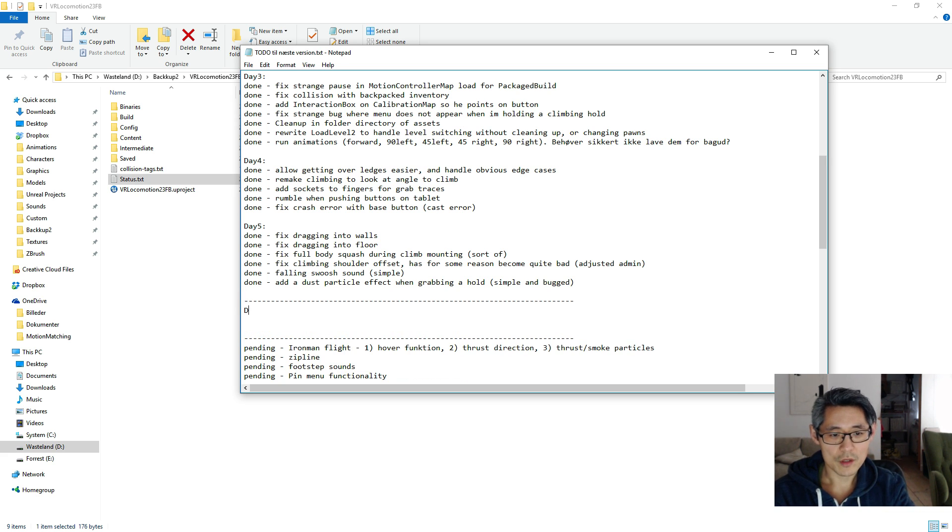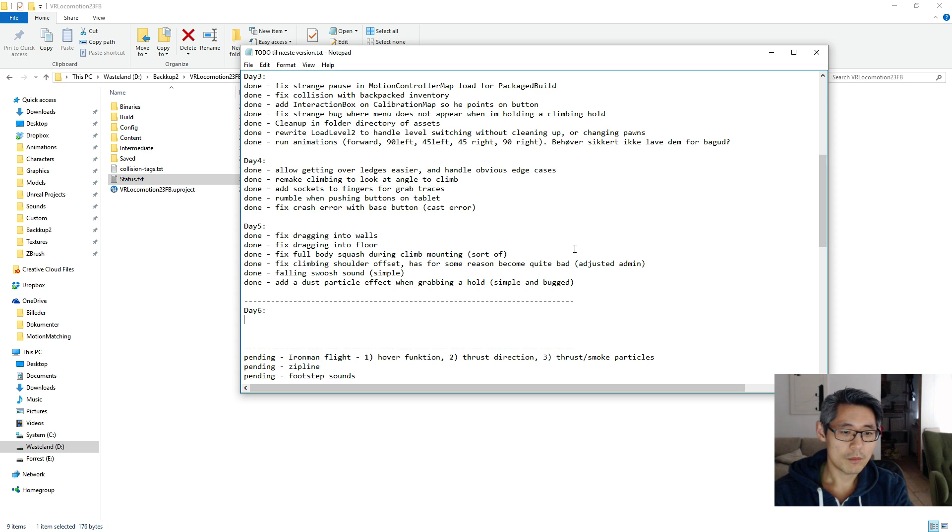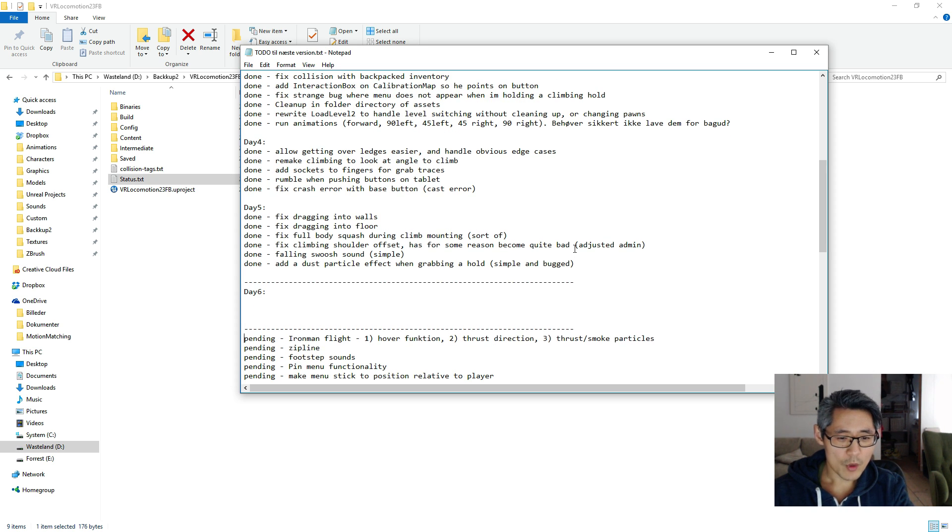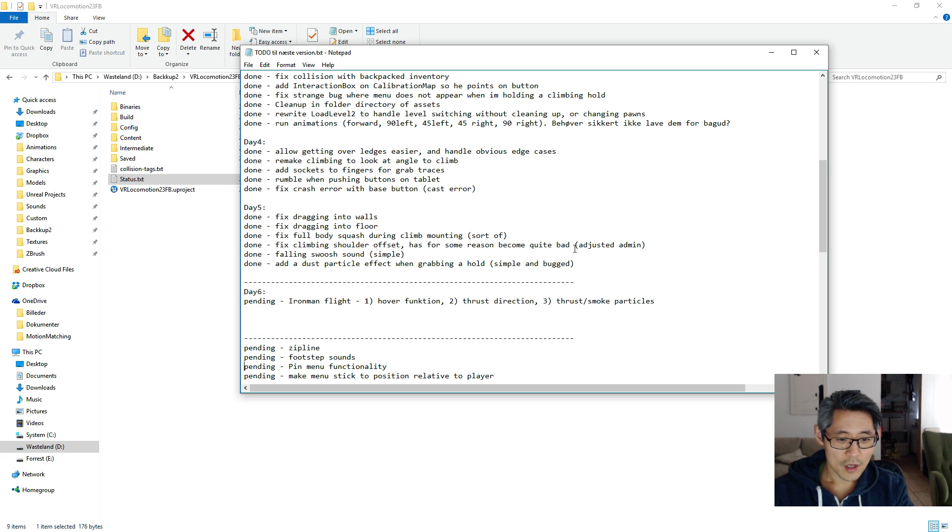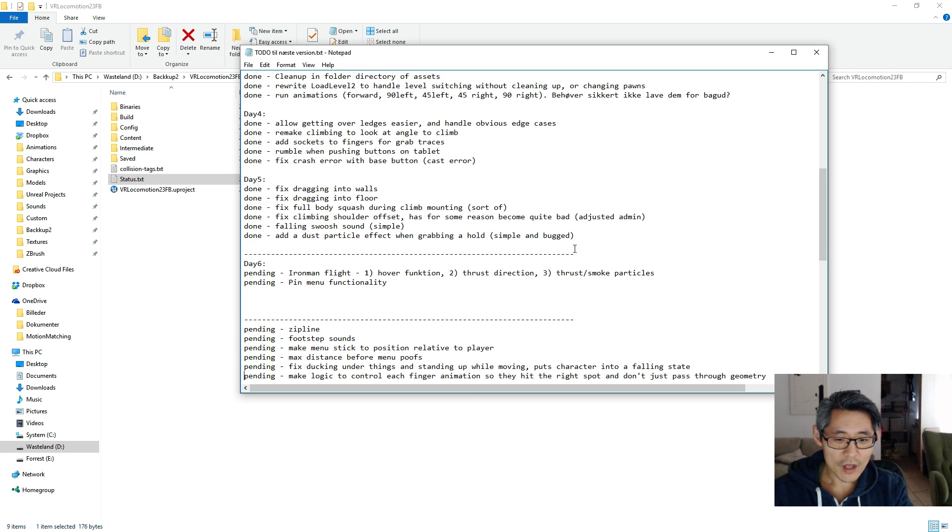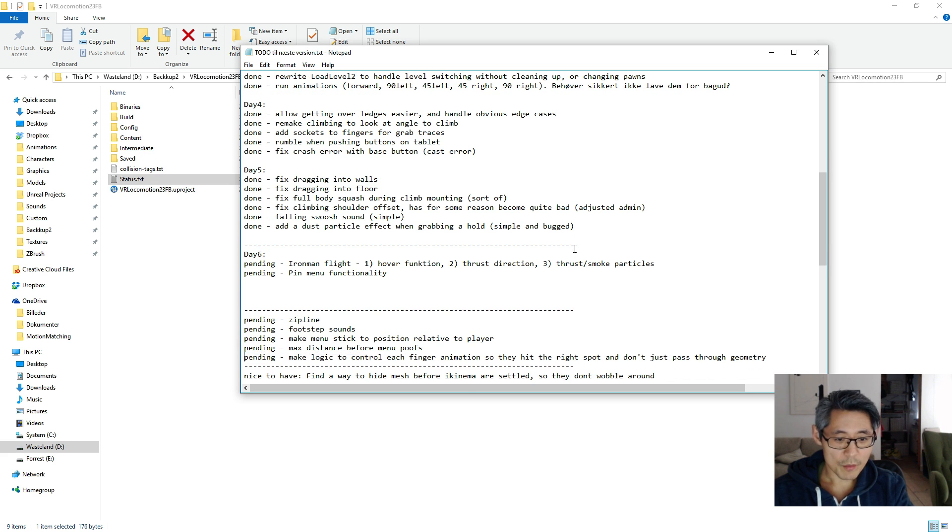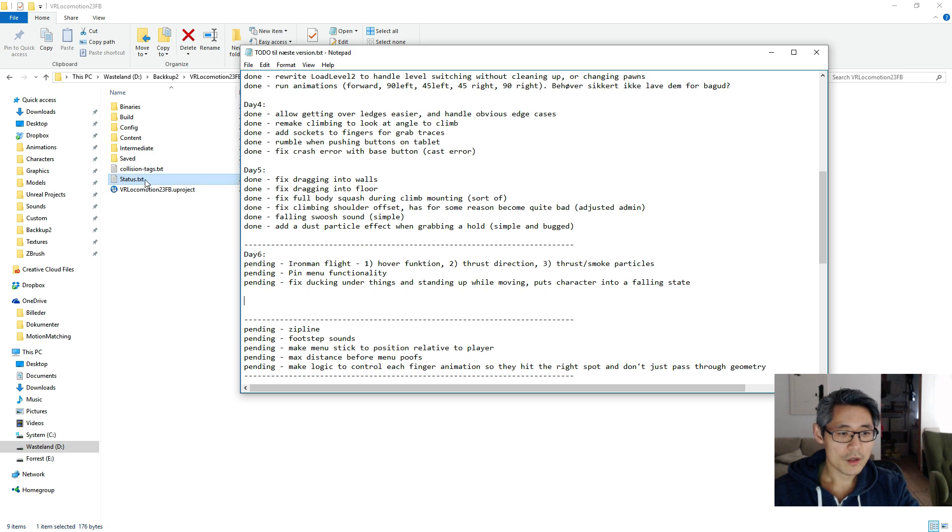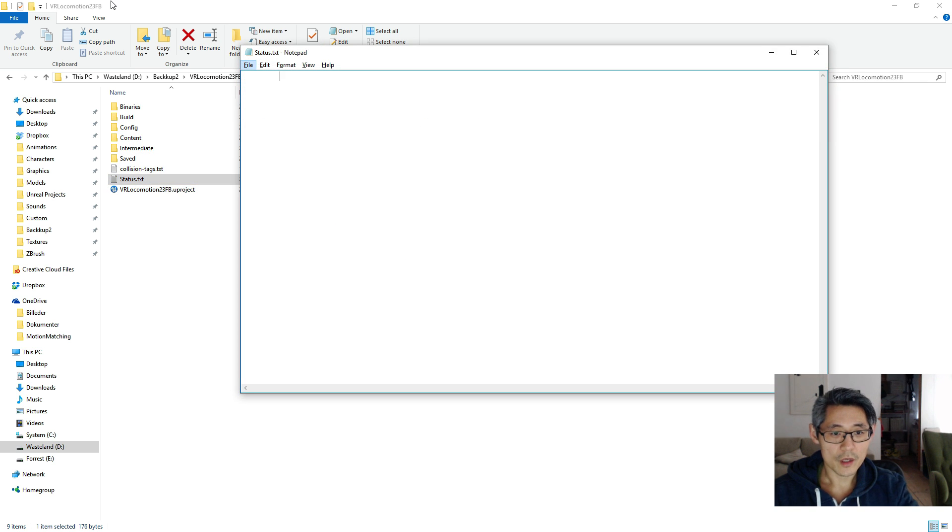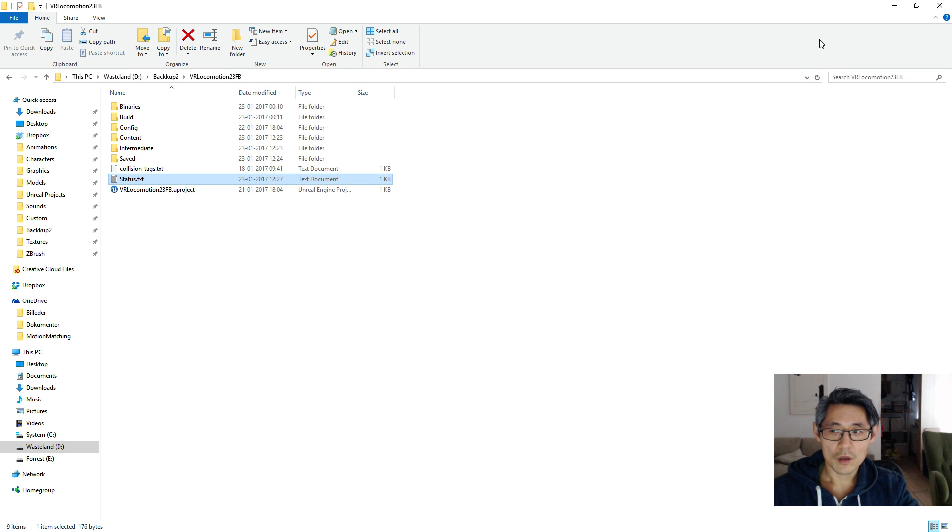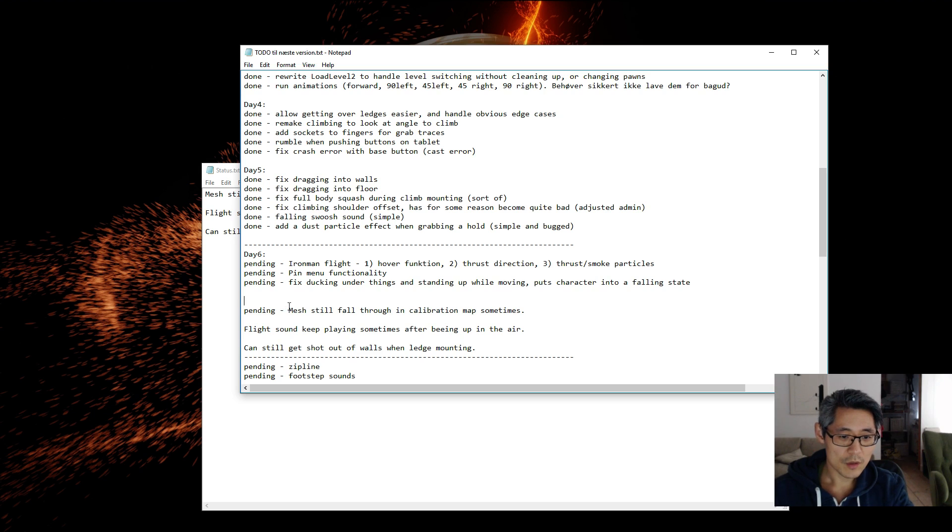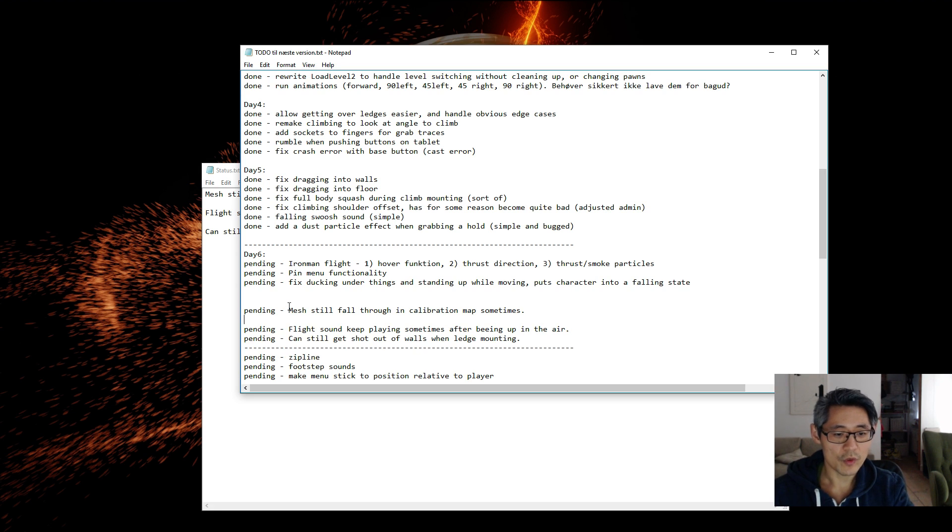Since this is the new week I'm maybe going to call this day six or something - might want to think of a new name for these instead of using day names. And then I would maybe say okay I want to add this Ironman flight stuff here, whoops, and maybe work on the pinning of the menus. There's a bug with the ducking underneath things that caused me to end up in a falling state. I have these bug reports I received already. I want to add these also to my to-do list here.